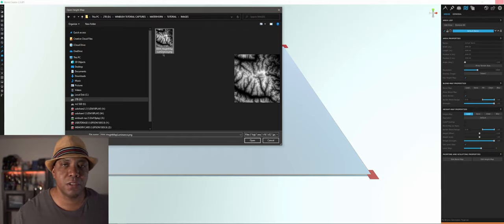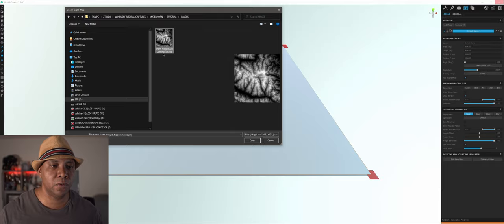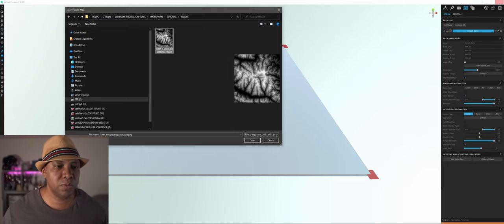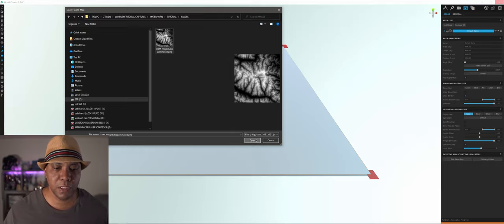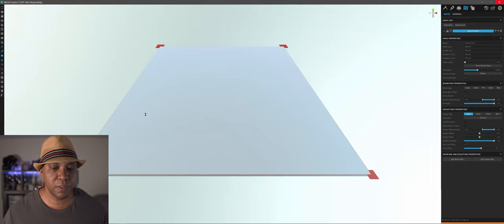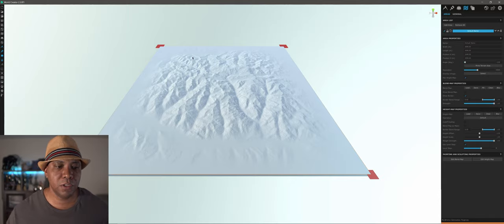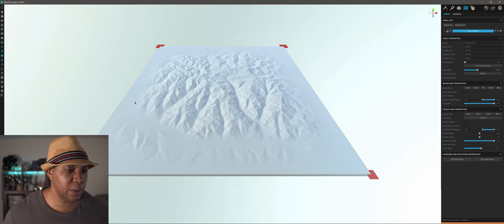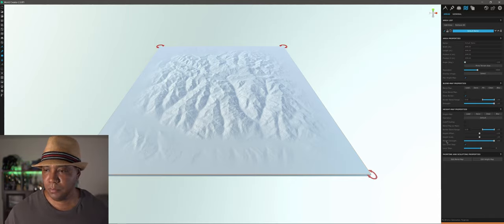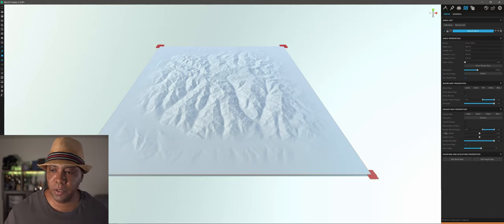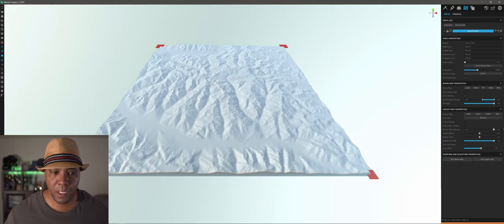I'll find the dim height map image. It adds the luminance tag automatically since we had luminance checked in Cinema 4D. Click open and give it a second. Now we have our terrain but there's a little falloff on it. To fix that, go to border blend range and drag it all the way to the right — now it's clipped to the edge.